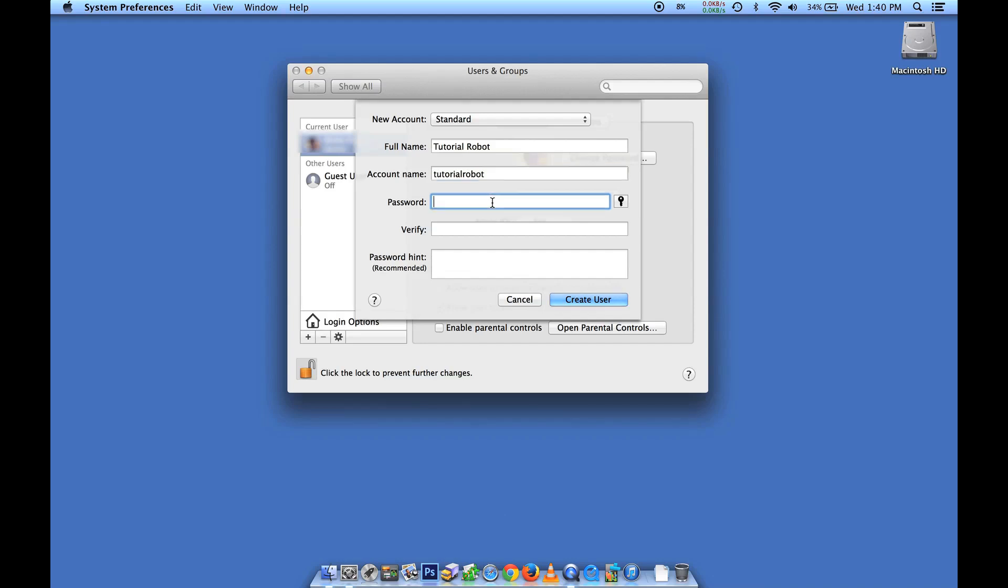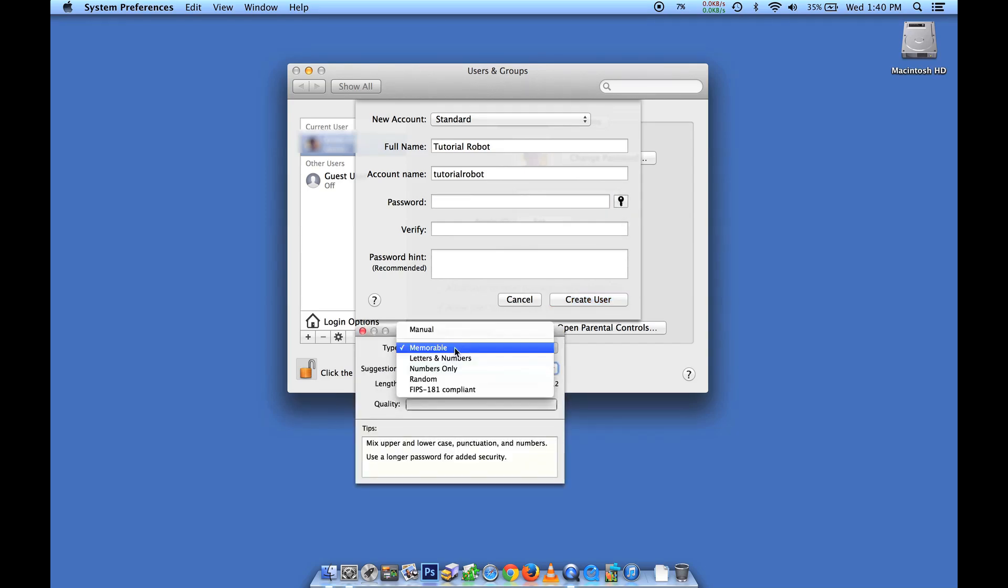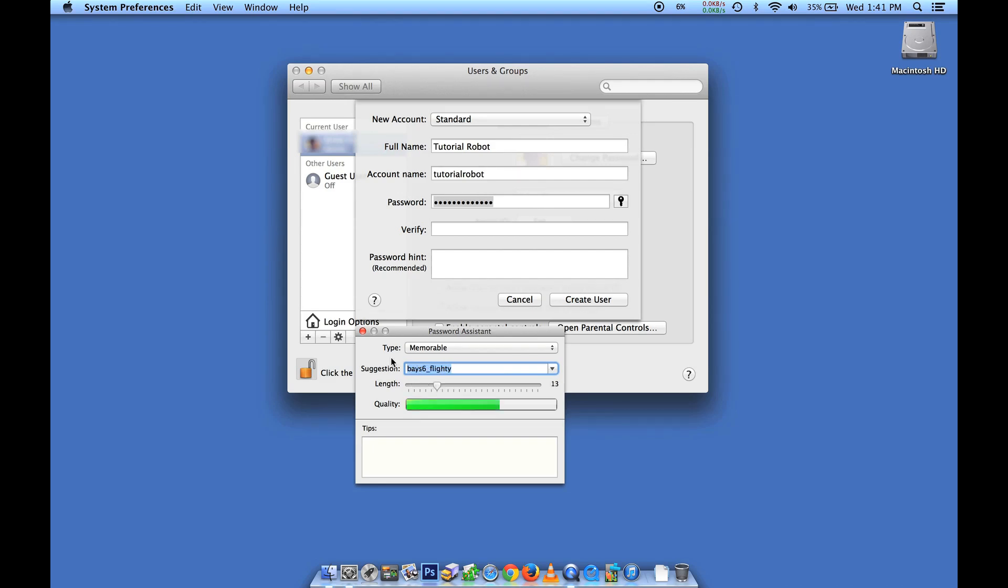And then password, one thing that's kind of fun is you can actually have it come up with a password for you. If you open up the password assistant next to it, you can choose a couple different parameters. Memorable is really probably the easiest for most people to use. And you can choose the length, and it will just come up with different passwords for you.